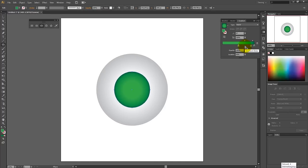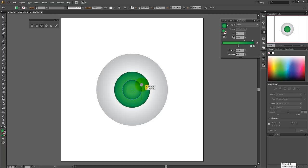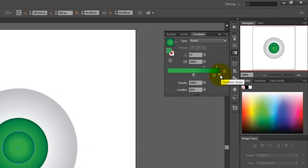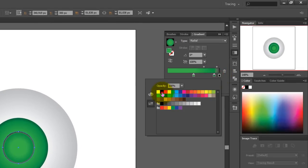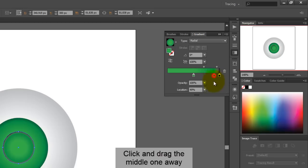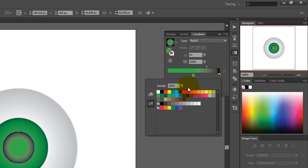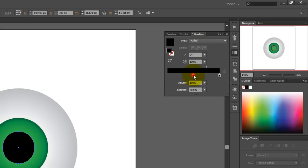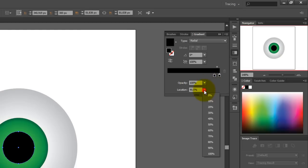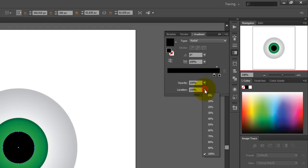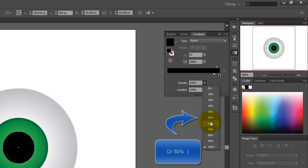Now you need to add a new circle, so repeat the earlier steps and make the circle around 80 by 80 pixels big. Change the left and right colors to black and set the left color to a location of 90%. And then change both colors to white and give the right one an opacity of 40%.